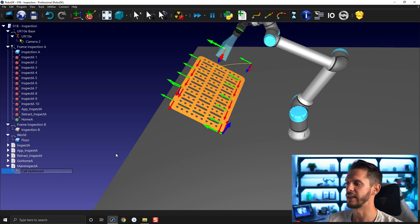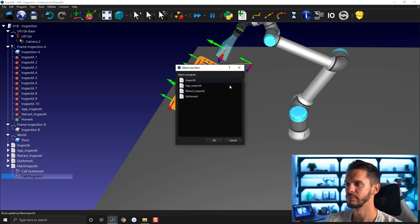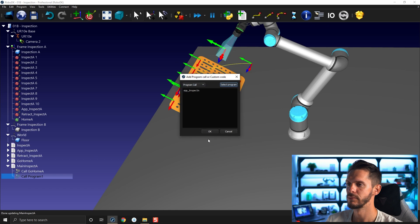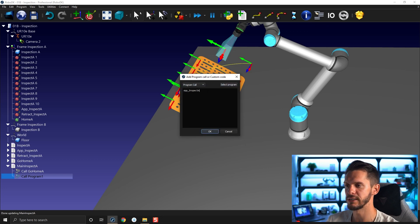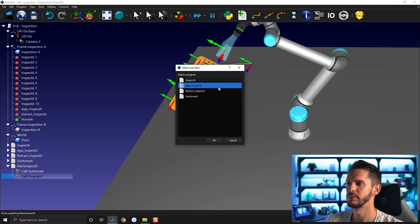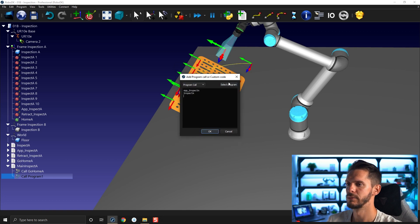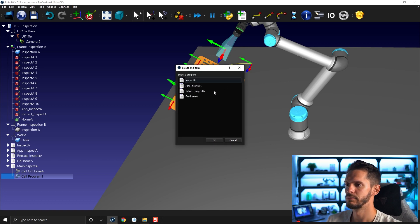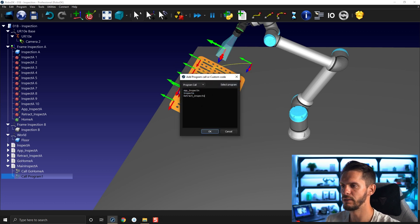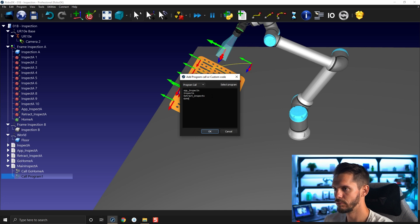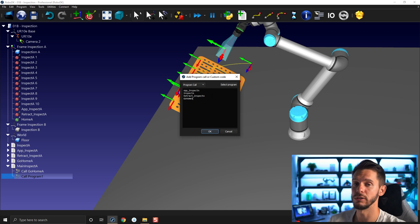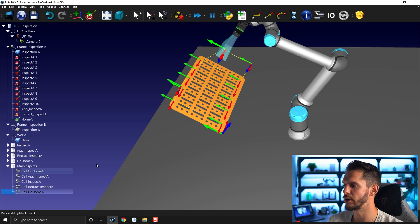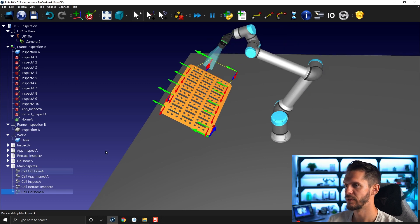So now I can repeat the same process. Add call here, app inspection A. And I can even just enter here, go home A, make sure not to do any typo, otherwise it wouldn't work. And just like that, all the program calls are added one after the other.